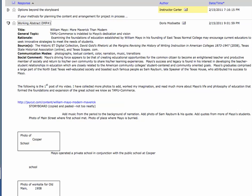The social commentary that she's offering is that Mayo's driving force appears to be one of creating educational opportunities for the common citizen to become an enlightened teacher and productive member of society and to return to his or her own community to share his or her learning experiences. So, become an engaged citizen, civic engagement from a more modern usage of the term. He was expecting that then and that importantly success and legacy is found in his interest in developing the teacher-student relationship and she deals with that theme which are all closely related to American community colleges. This is really nice. There's a nice parallel to today's community college and I'm looking forward to seeing that in the video.